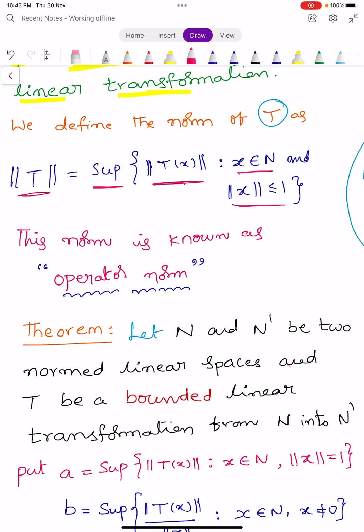This norm is known as operator norm. This is one of the important definitions. In the next theorem, we will learn the different forms of this norm.